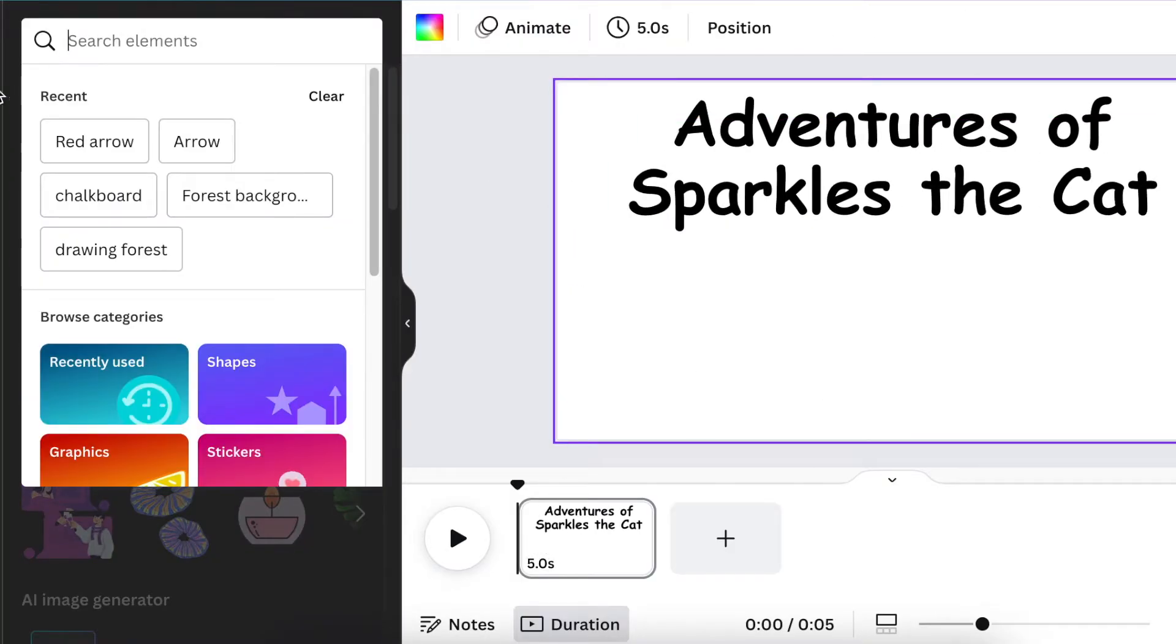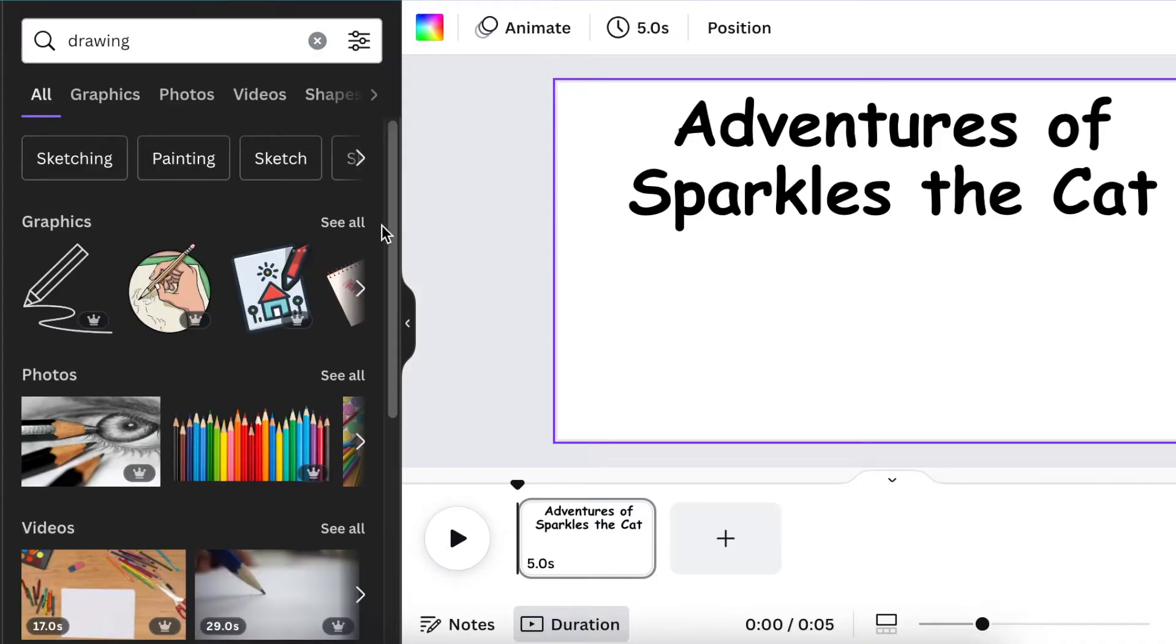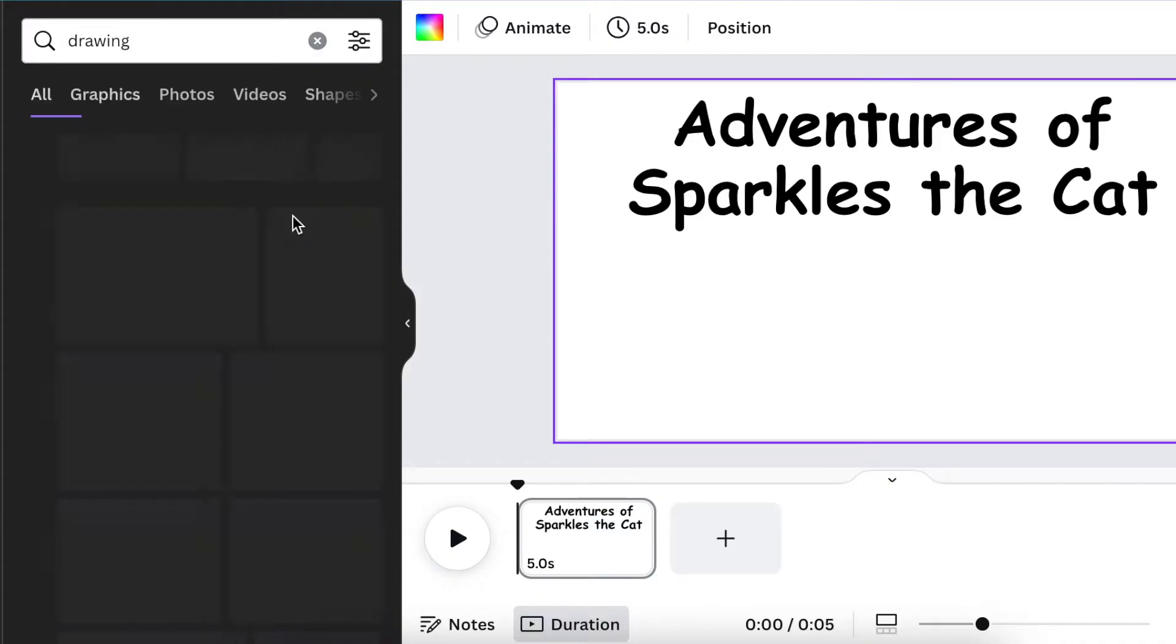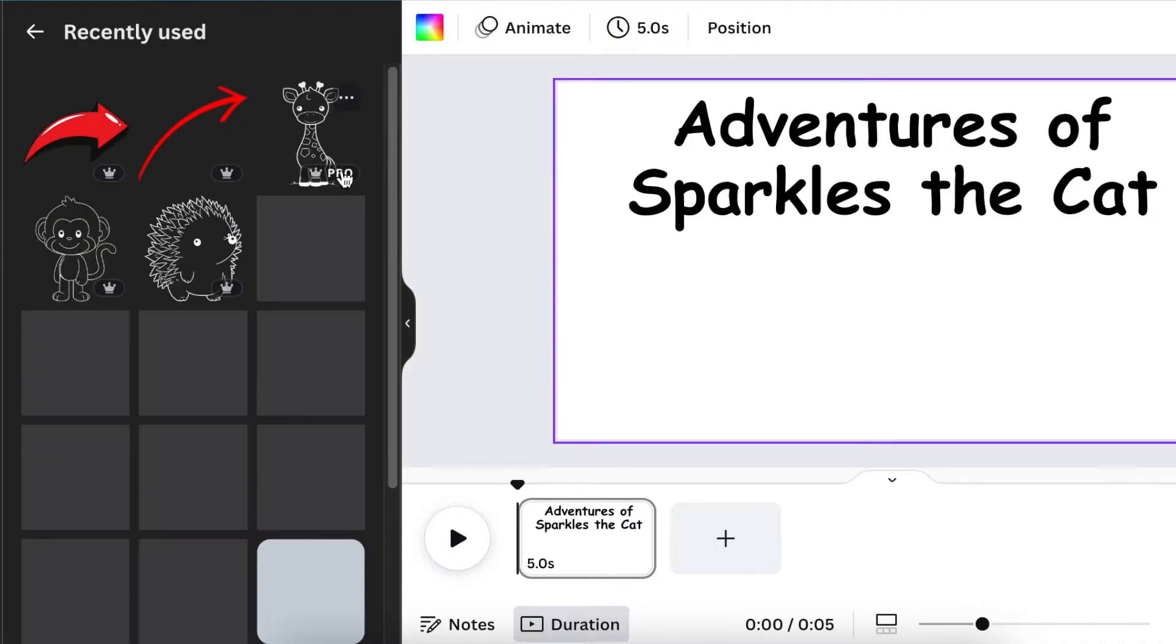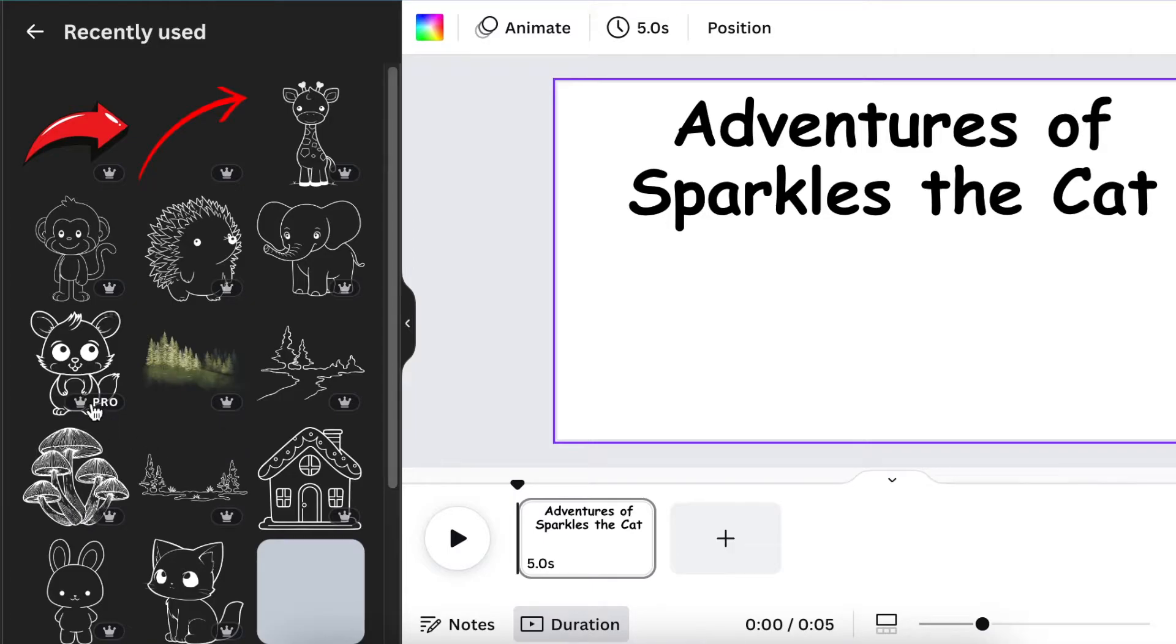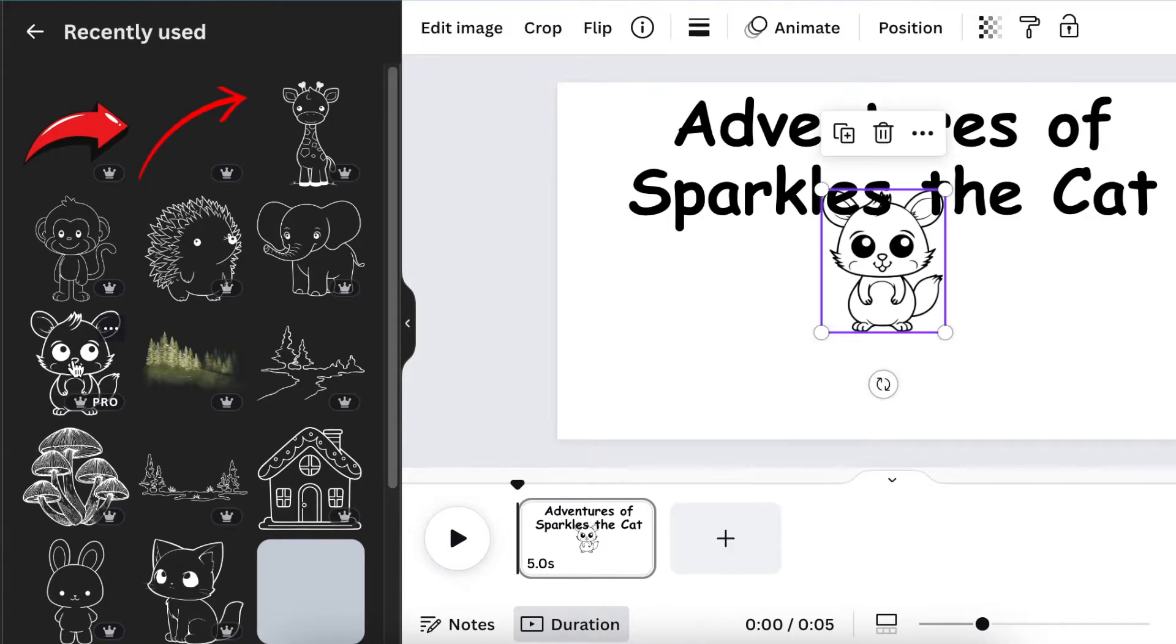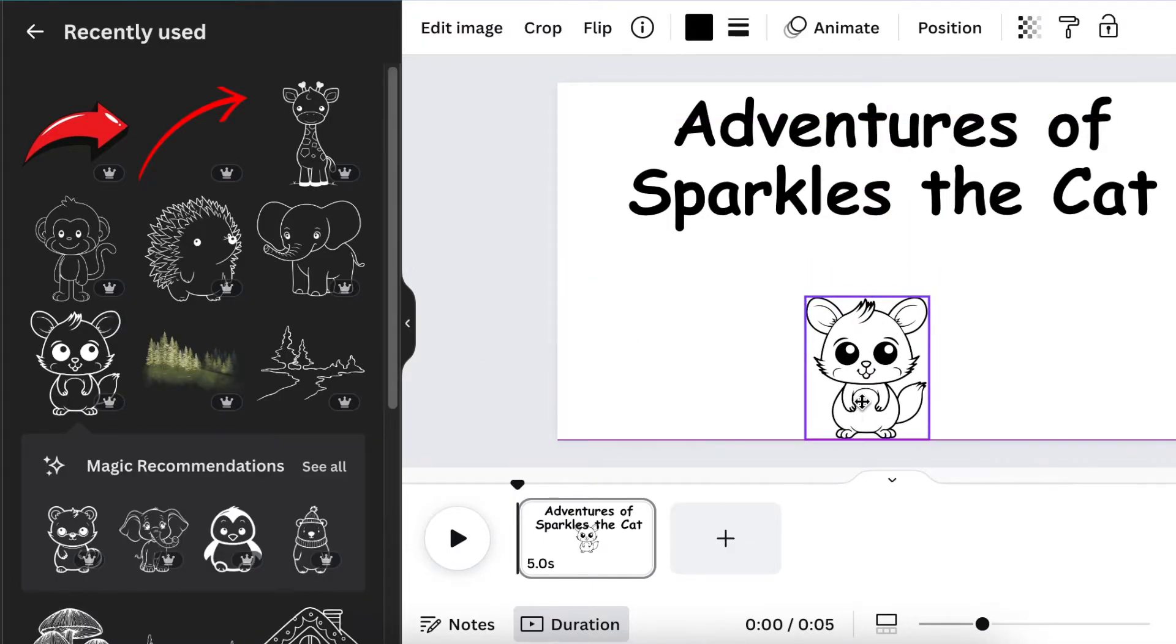Then go to your Elements and look for drawing. You could type 'drawing' and you see all of the drawings that are there. I found all of these beautiful drawings that I have used for our adventure story. You just click and add all of them there.